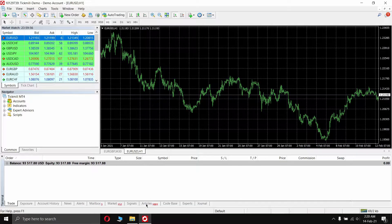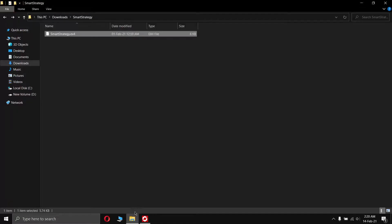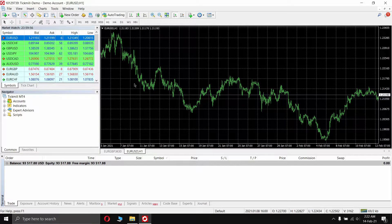So you have got an expertadvisor .ex4 file which you have purchased from someone, or maybe a potential partner has given it to you, but you didn't know how to use this file in the MT4 trader client. Just a quick note: I have already created a video on how to export your expert advisor from the MetaTrader client into .ex4 format in order to sell or share it. You can check out that video by clicking on the link at the top right corner of the video.